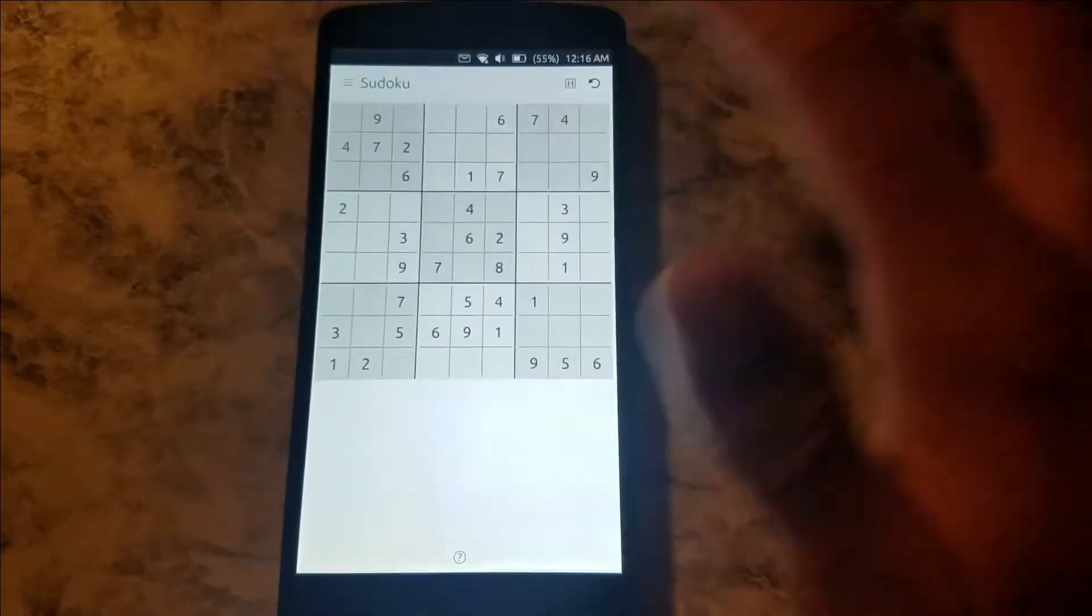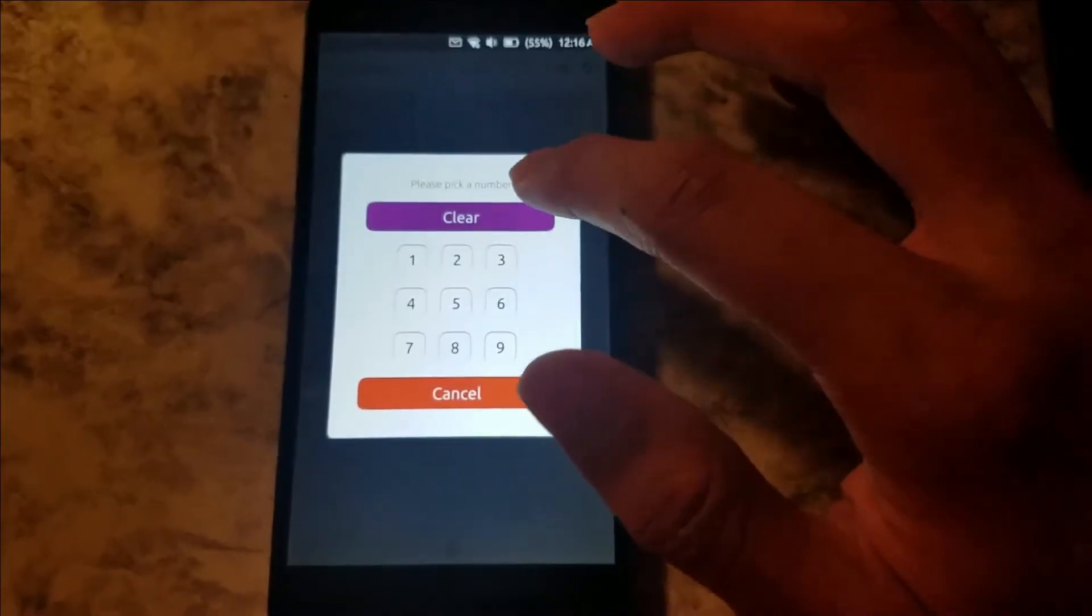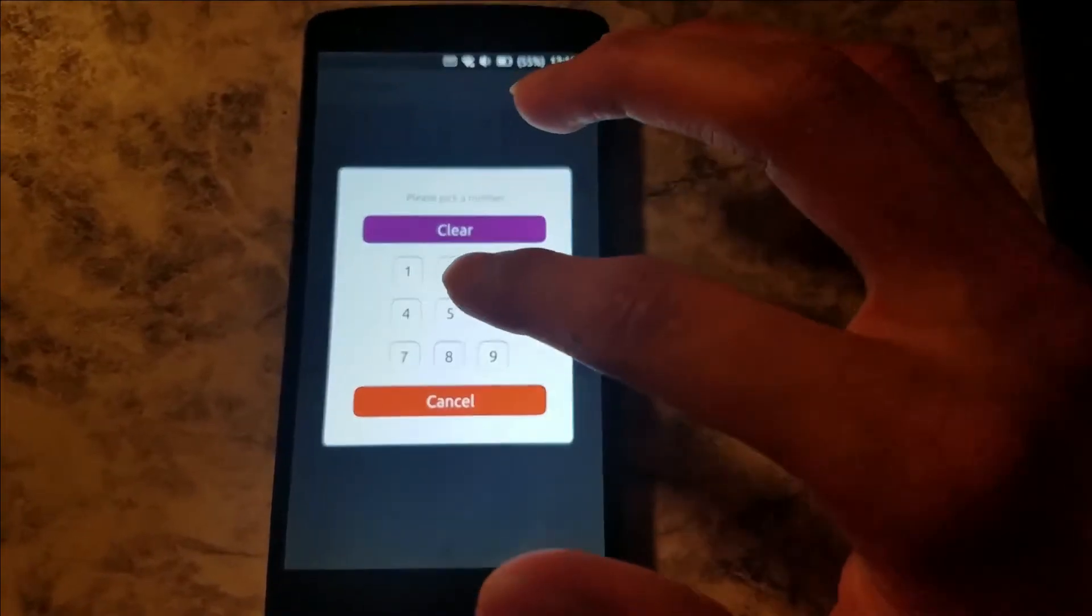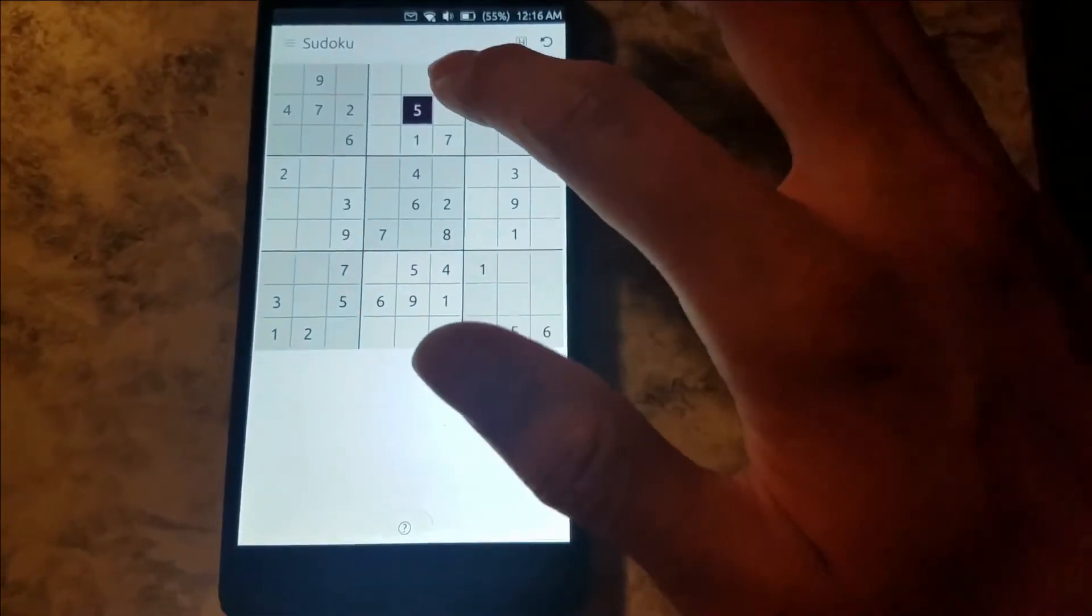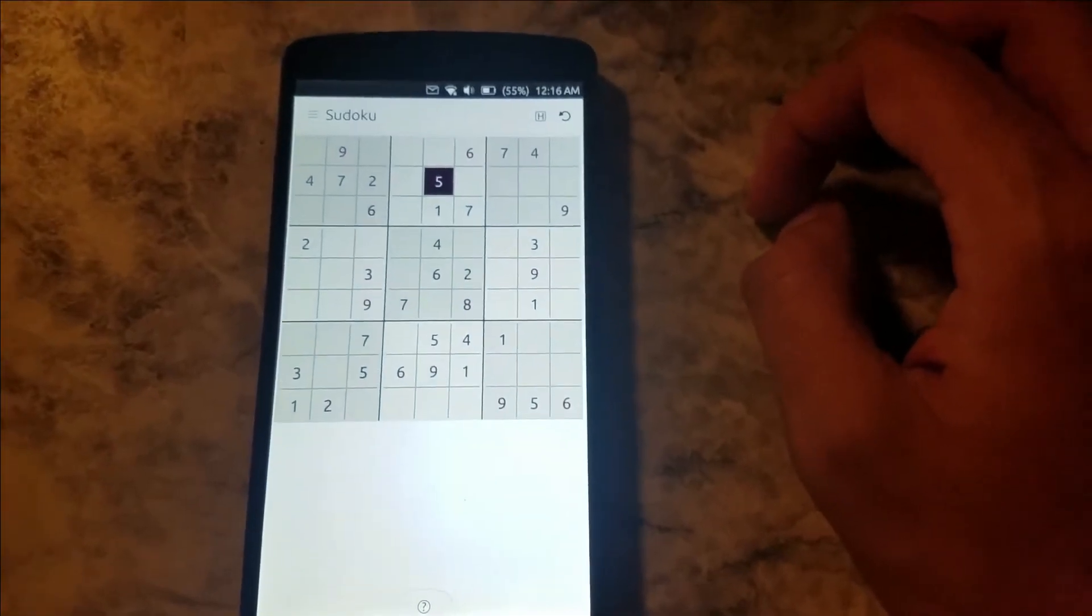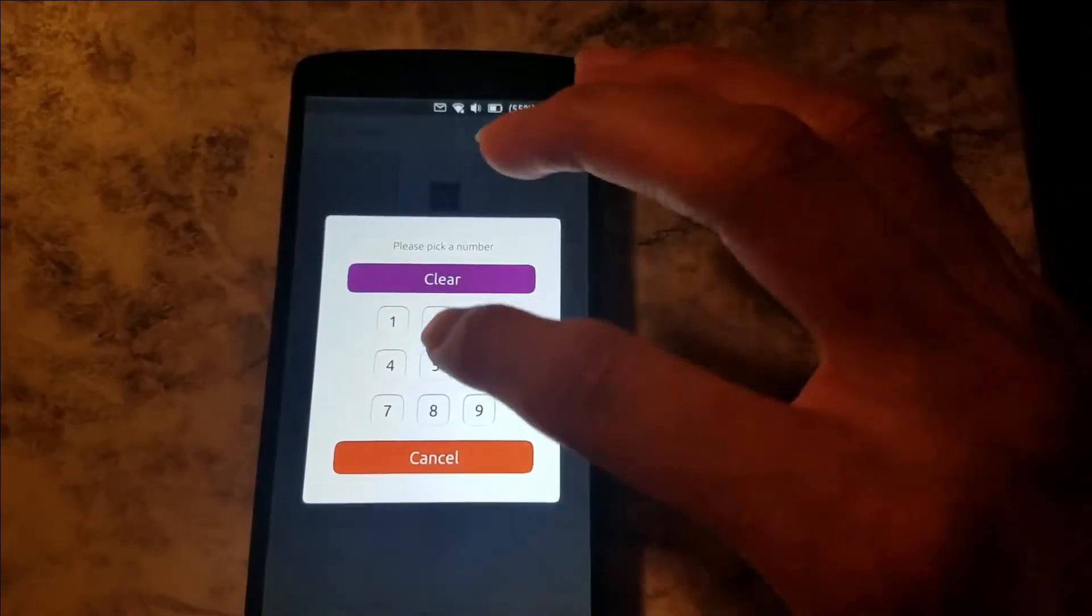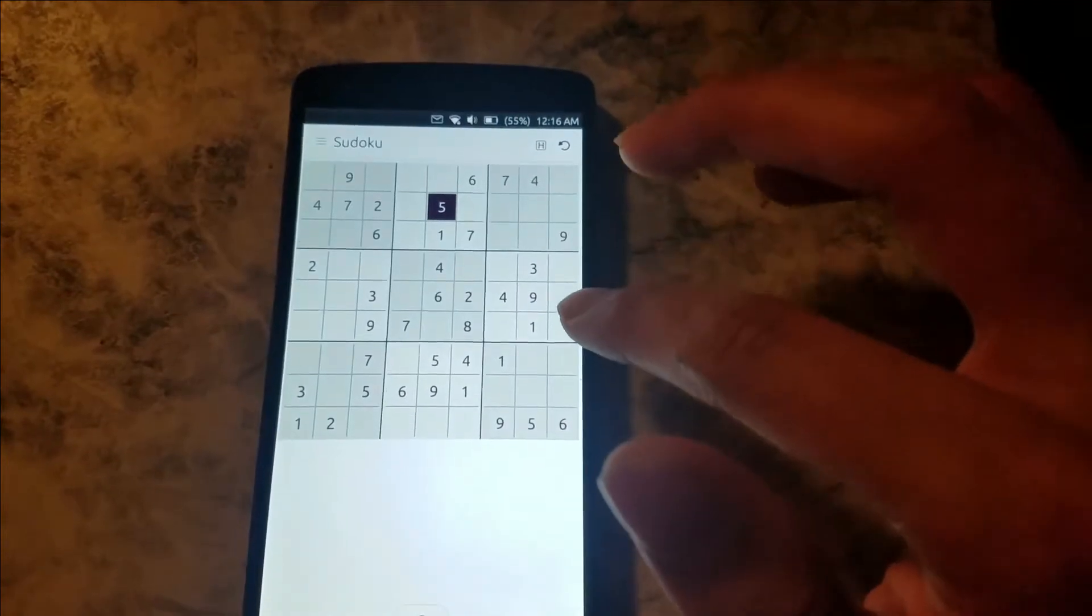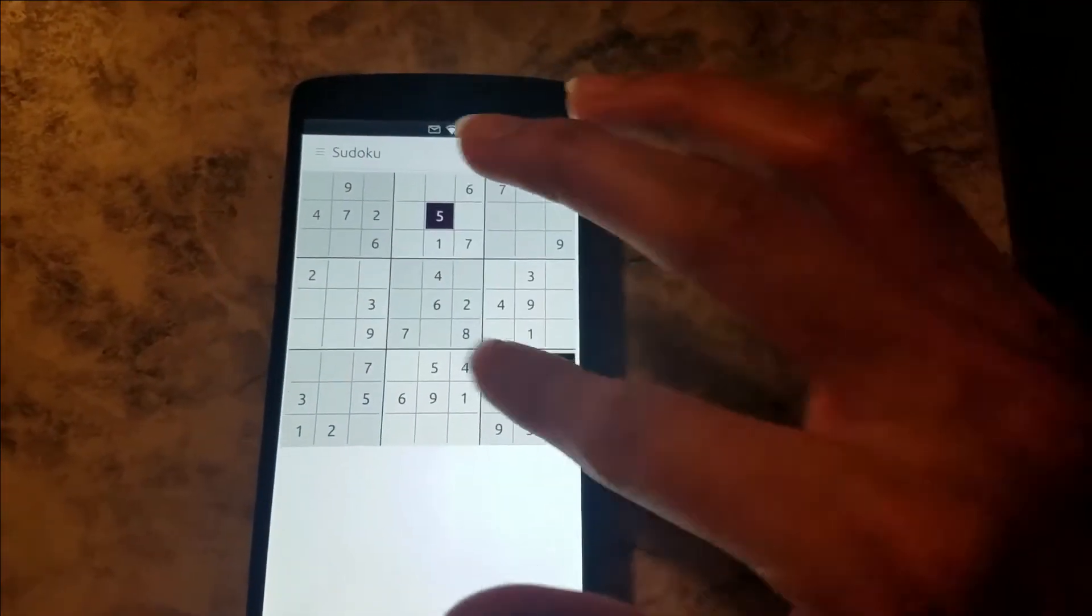So this is Sudoku. I can type in a number, I guess. I'm not really good at this, but this gives you a general idea of how this particular game works and how the installation process is for this.